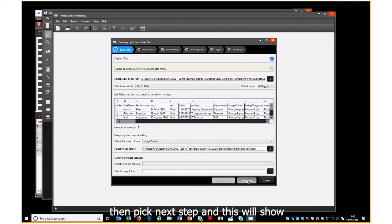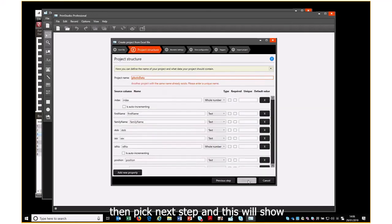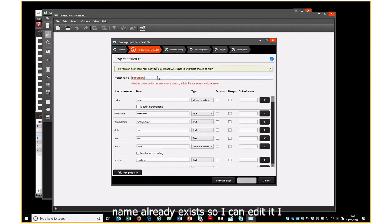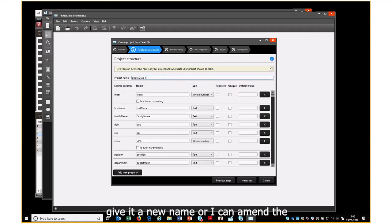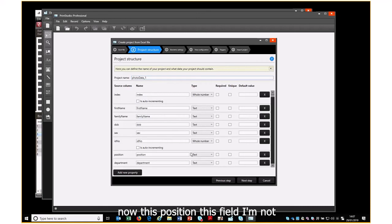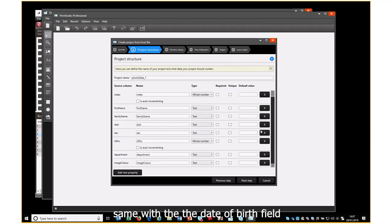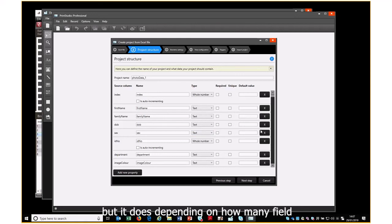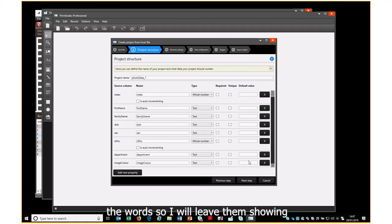We then pick Next Step, which shows two things. First, it tells me a project with this name already exists, so I can edit it or give it a new name. Then listed here are all the fields in the database. Fields I'm not using — like Position, Department, or Date of Birth — I could delete, but depending on how many field names you have it could be quite laborious. So I'll leave them and move to the next step.